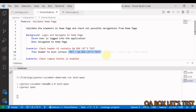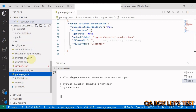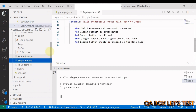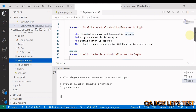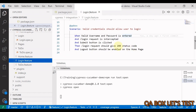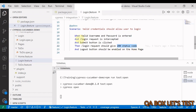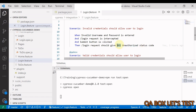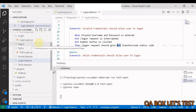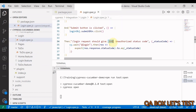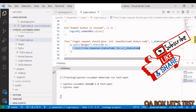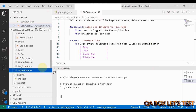Now let's look at the number parameter type. Open login.feature — if you provide valid username and password you get 200 as the status code from the login API, and if you provide invalid credentials you get 401. To pass that value to the step definition, instead of using string we use int, and we receive that integer value from our feature file.